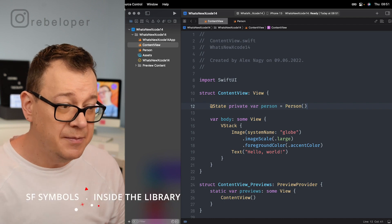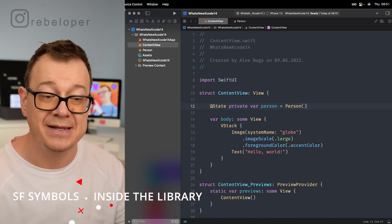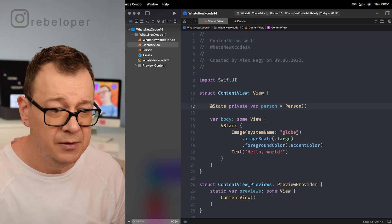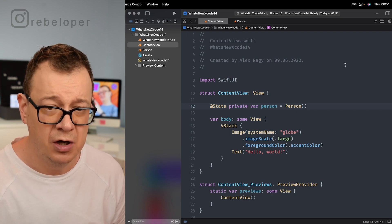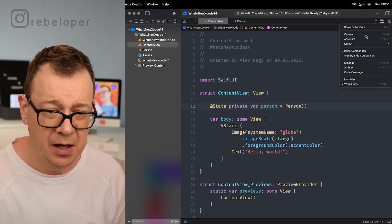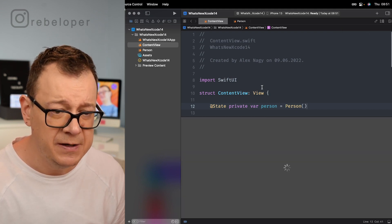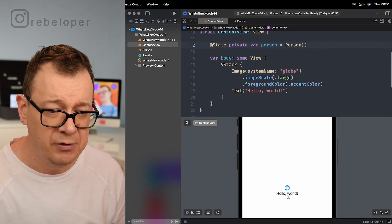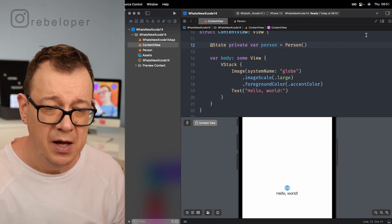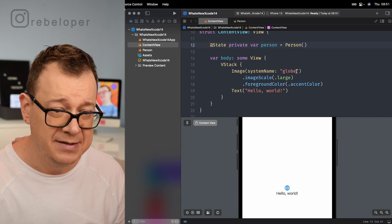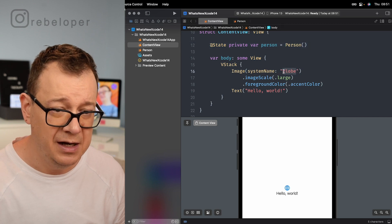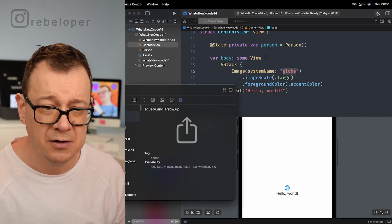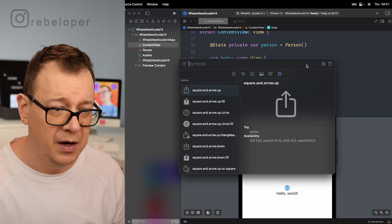Next up is SF symbols inside the library. So right over here we have our globe and let me just put back the canvas right over here and you'll see that we have our hello world and the globe.